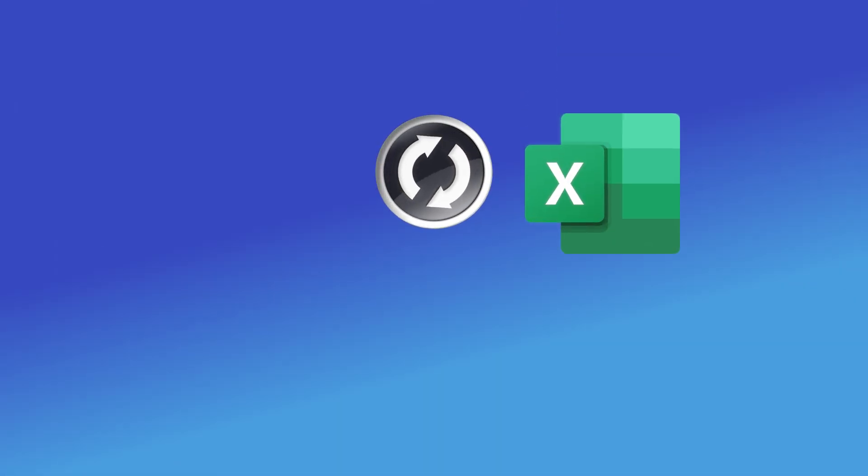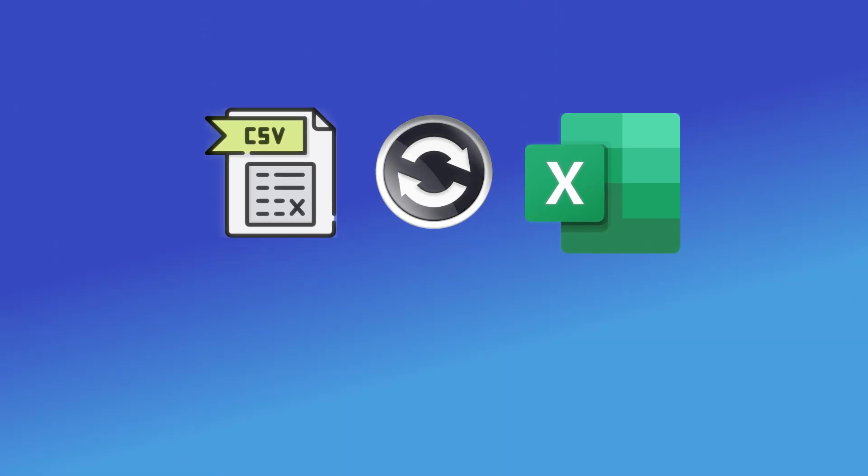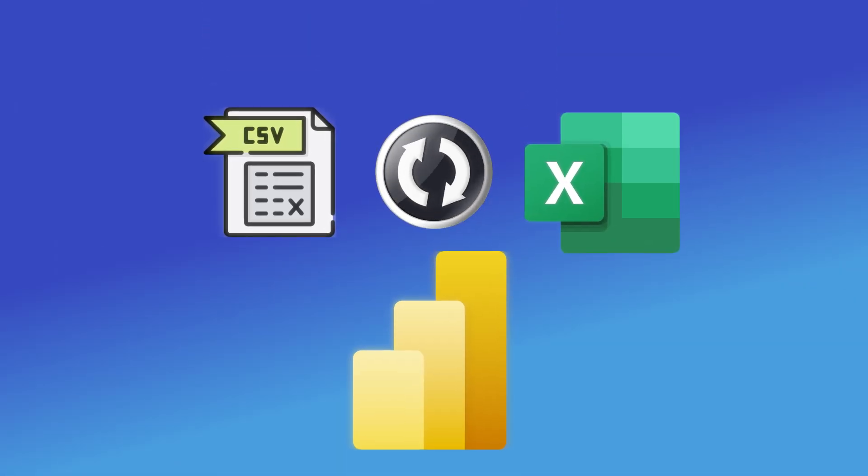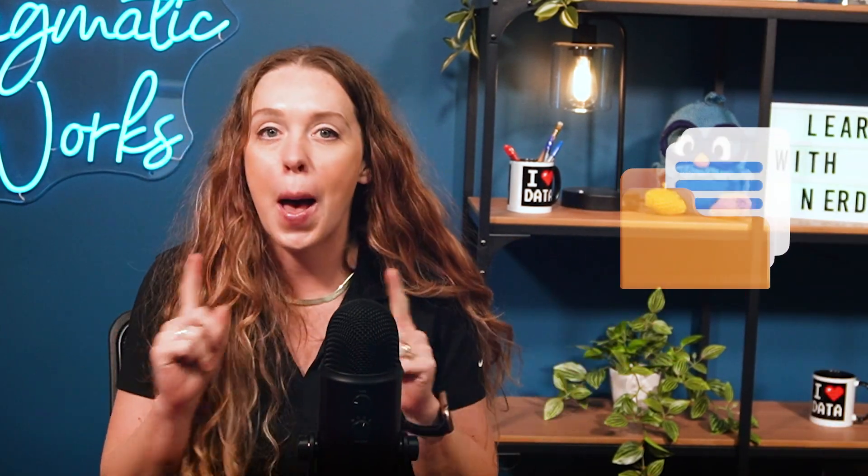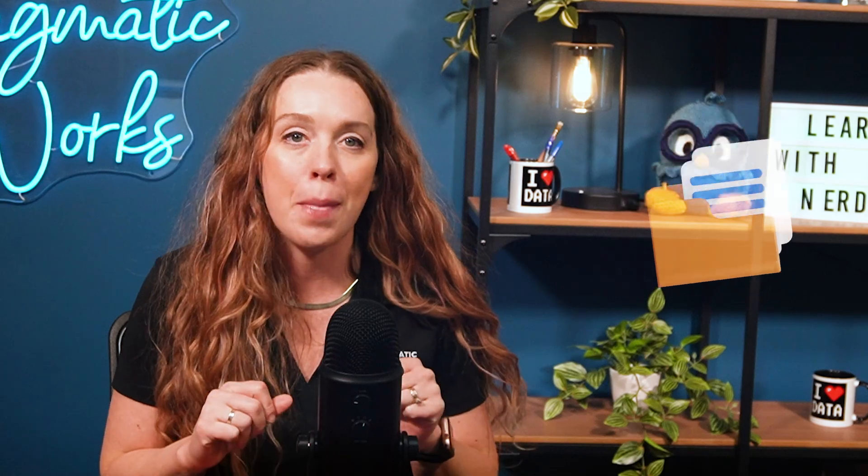Ever had a nightmare updating multiple Excel or CSV files in Power BI? Imagine a world where you could just drop a new file into a folder and your report updates automatically. It sounds like magic, but it's not. It is actually the From folder connector and I'm going to show you how it works.